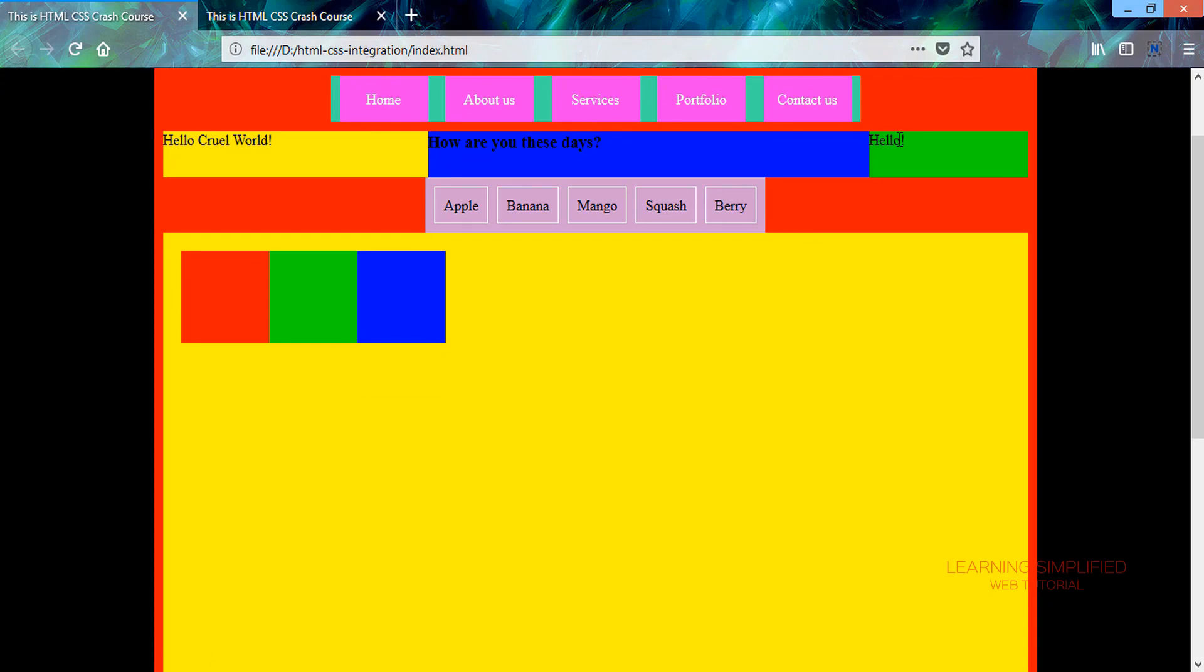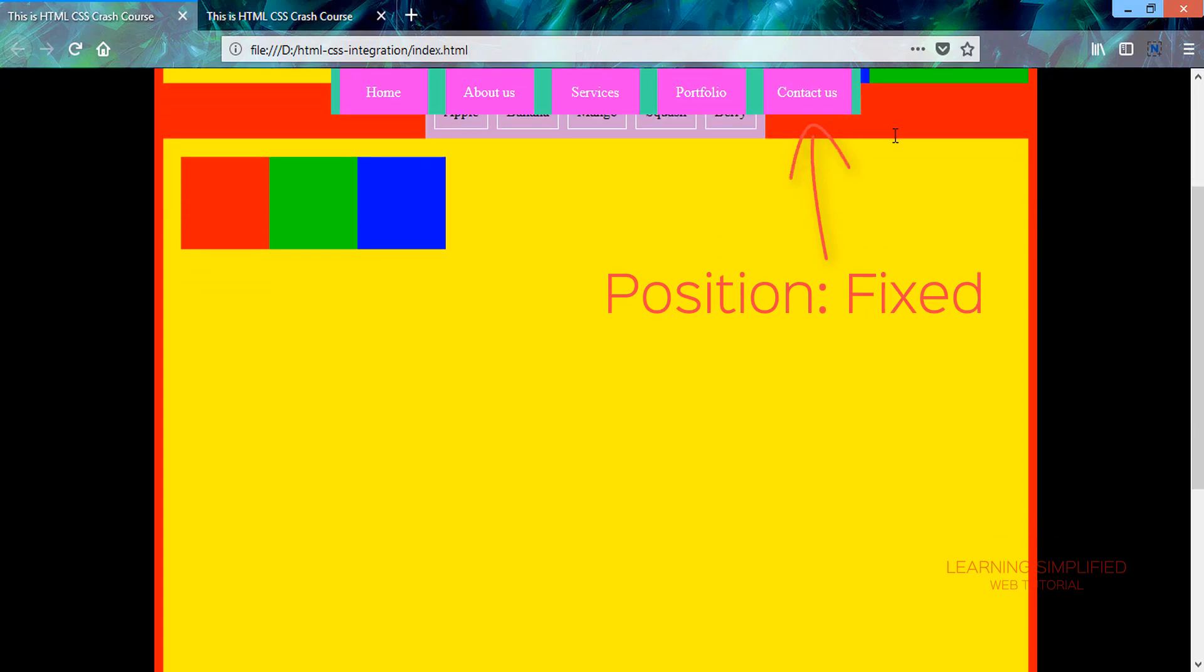Position top 0px is met, up to this particular point the position of this menu holder is acting as position relative. But whenever position top 0px is met, we can see that the position is now toggled into the fixed position.